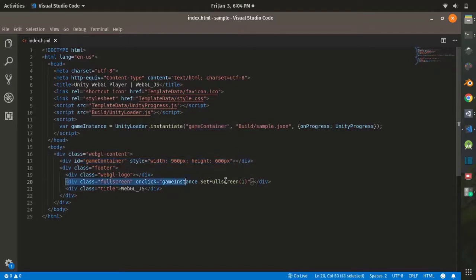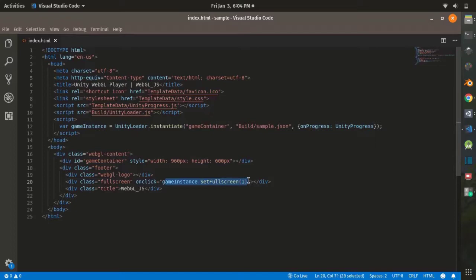This line, when clicked, calls the gameInstance.fullscreen function, which sets your game into fullscreen mode. You can edit this index.html to use your own template based on your needs.